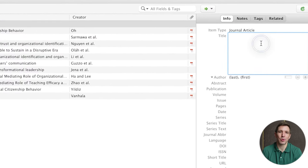If you got value from this tutorial I'd really appreciate if you hit that like button so that more students can find this resource. If you want to learn more about academic writing and research be sure to subscribe to the Grad Coach channel and also be sure to check out the Grad Coach blog where you can find tons of free resources, tools and guides to fast track your academic writing.